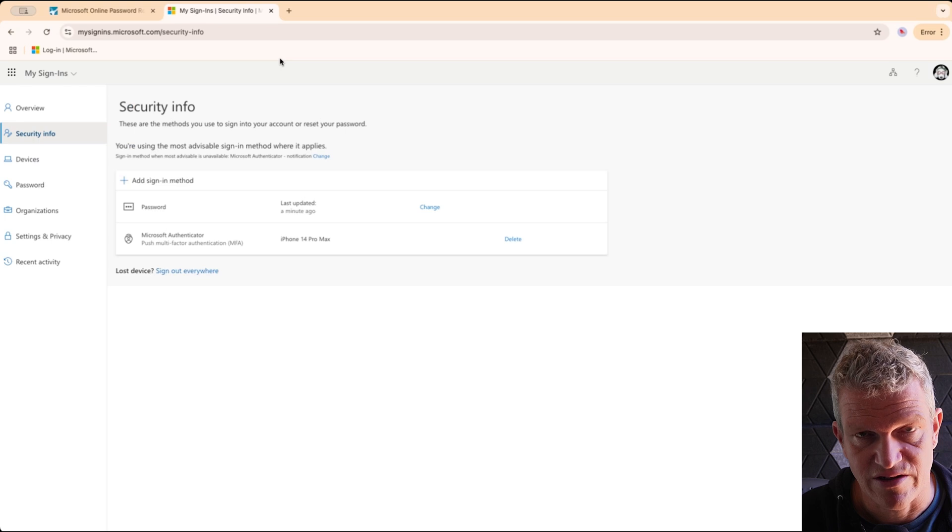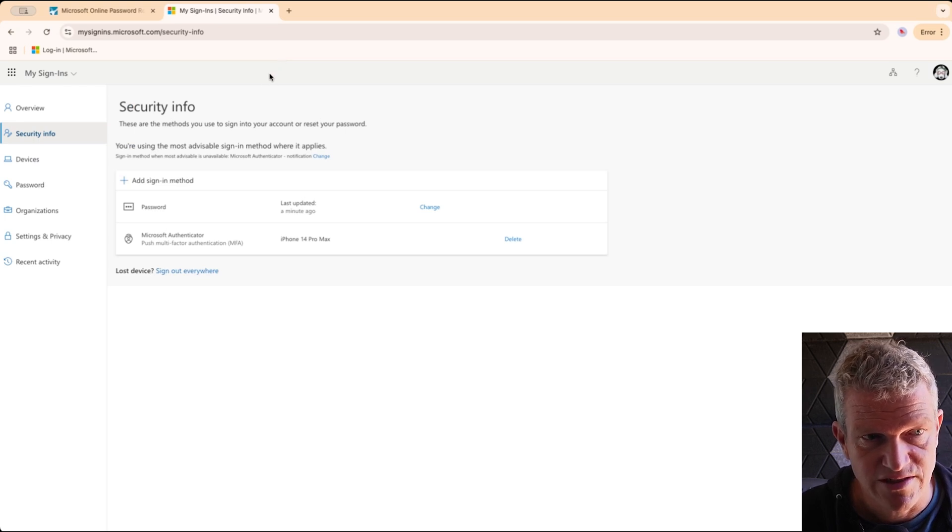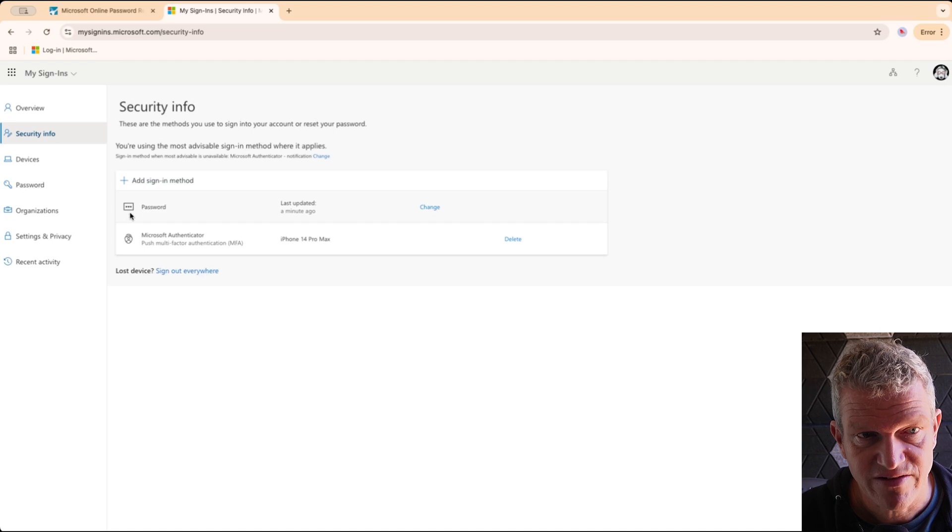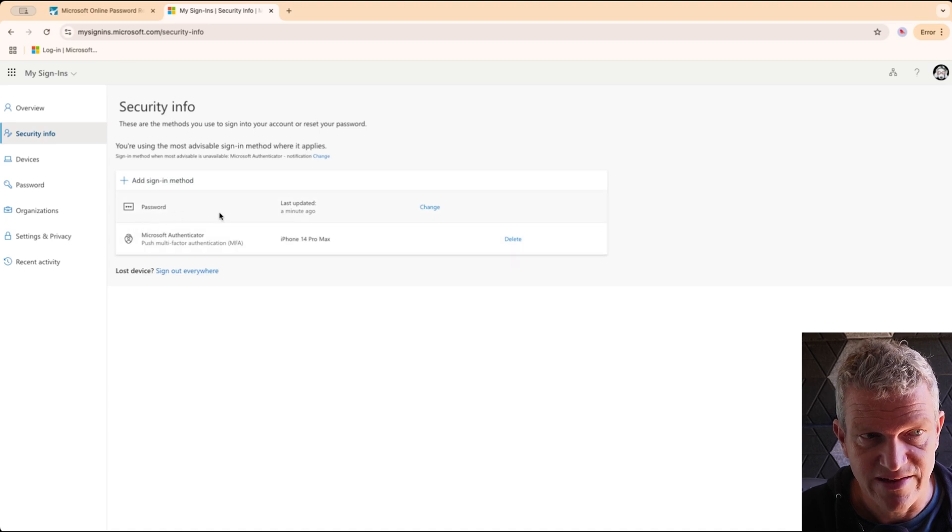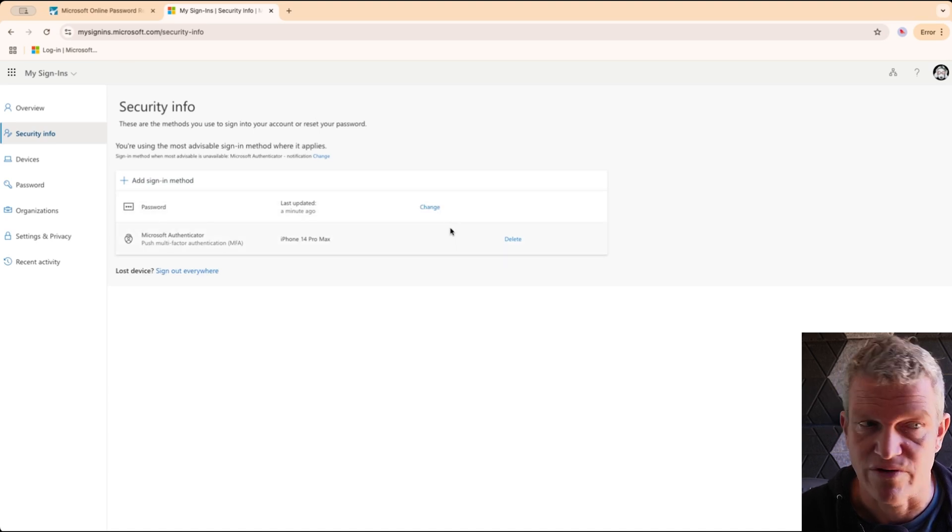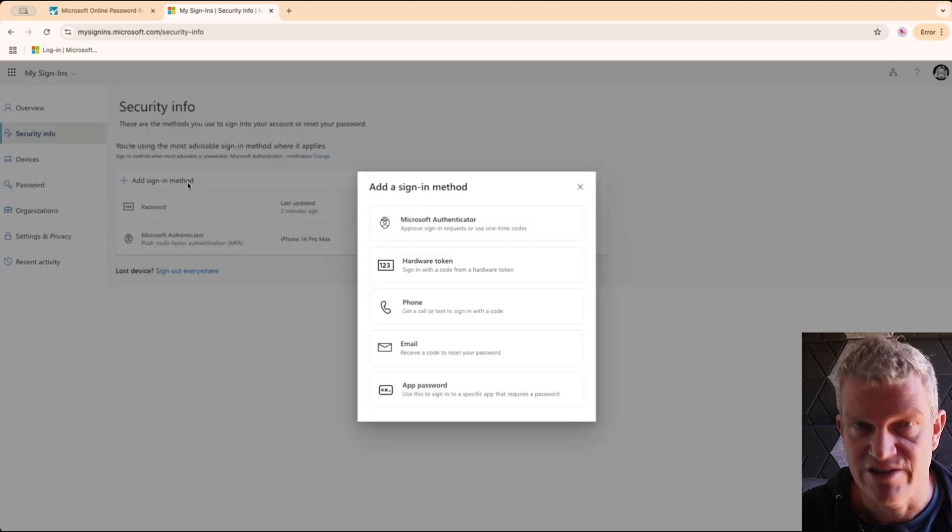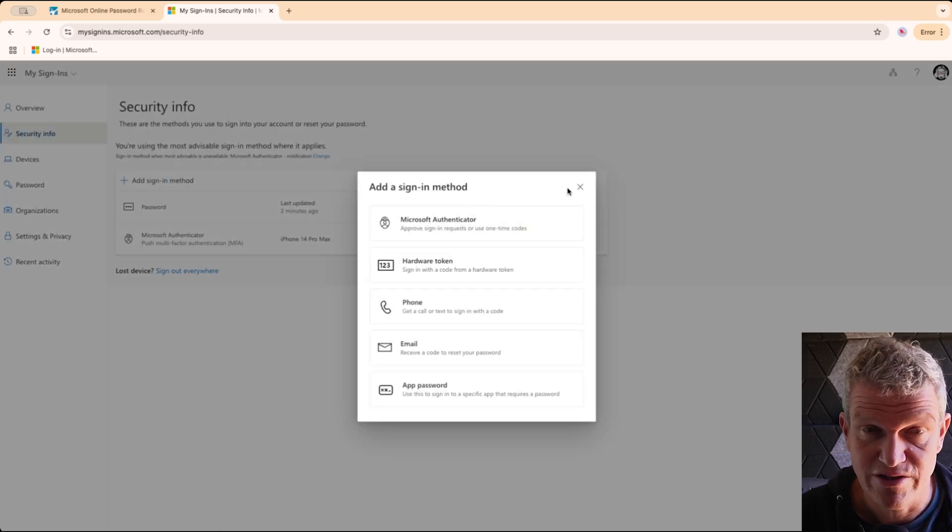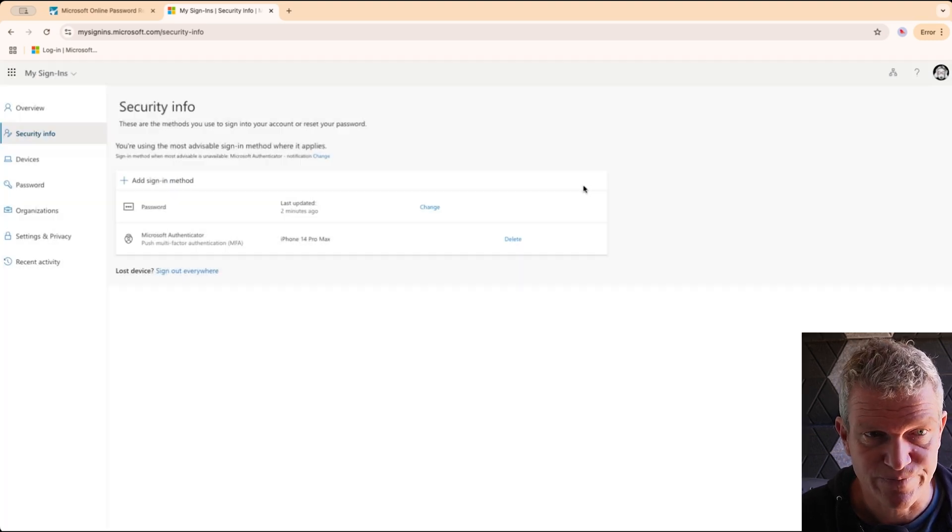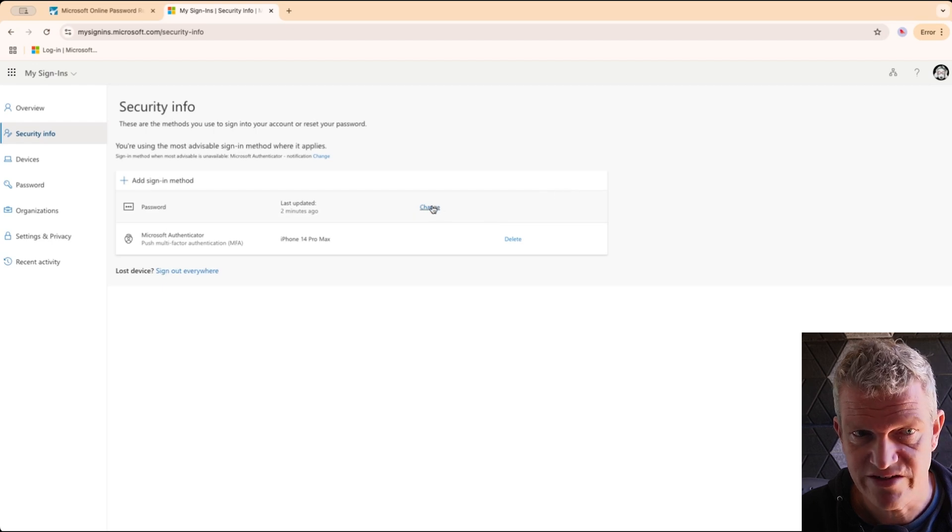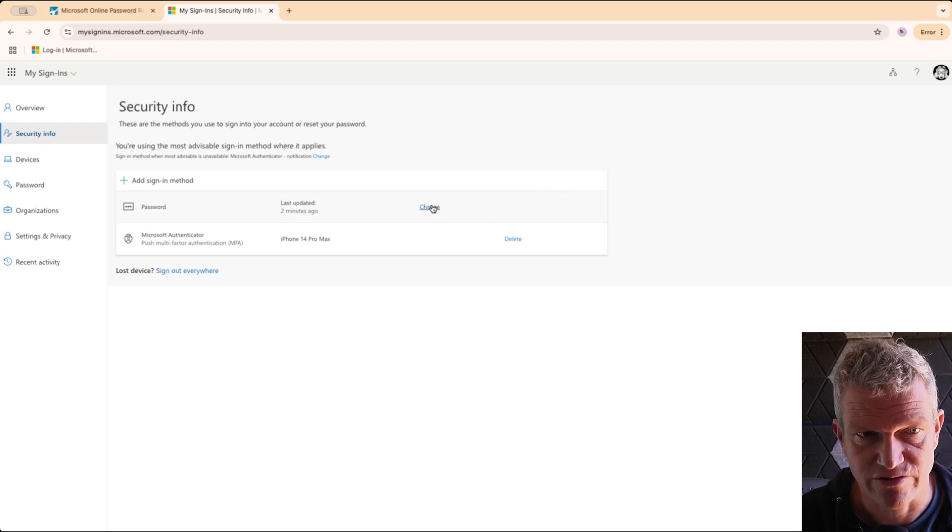And what you see here is the sign-in methods, and here we can also click on Change to change the password or add multiple new ways to authenticate. So this is really nice. Let's change the password, so that's what we are going to do now.